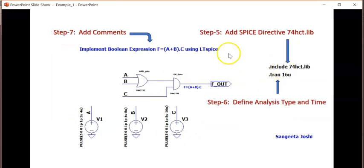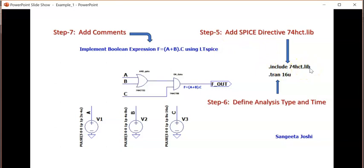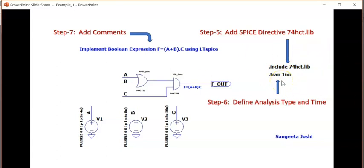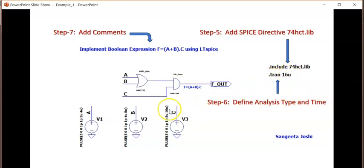Step 5, you include the 74HCT.lib file using the edit option. And under the edit option, there is a .op spice directive. And then, how much time you would like to have analysis and what type of analysis. Define analysis type and time. It is a transient analysis. And my final cycle for the C input is 16 microseconds. That is 1 cycle.